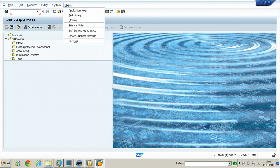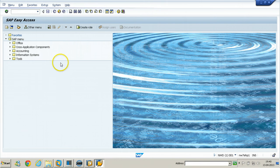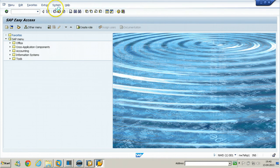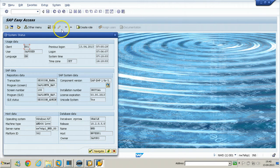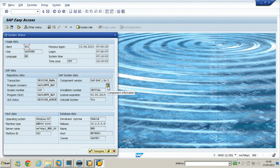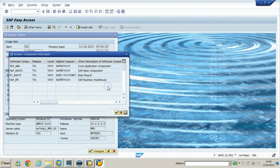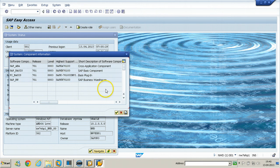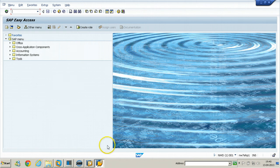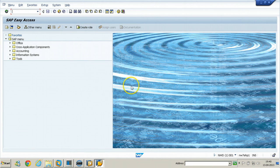For example, System Status provides information about your system — you can only access this from the System menu. Clicking on Component Information shows the component information from the screen. In this way, you can navigate within the system very easily.